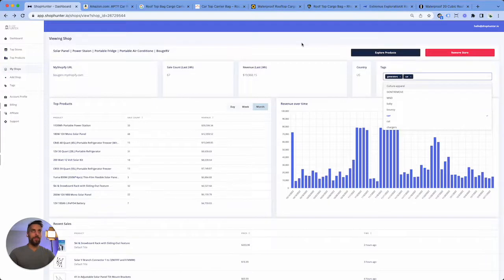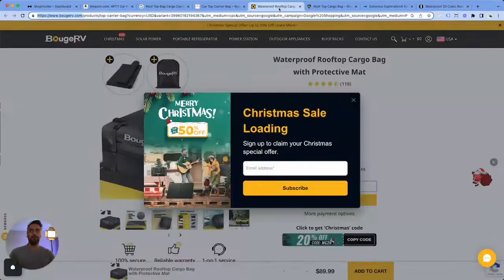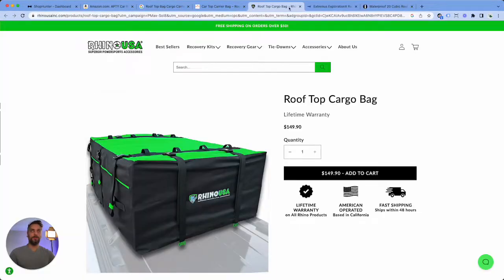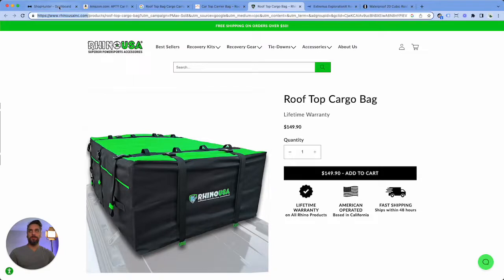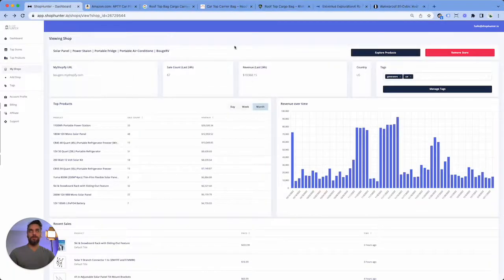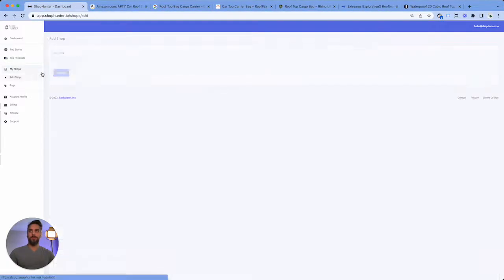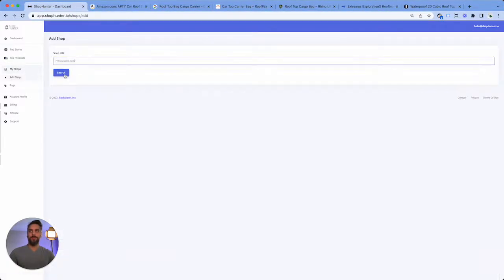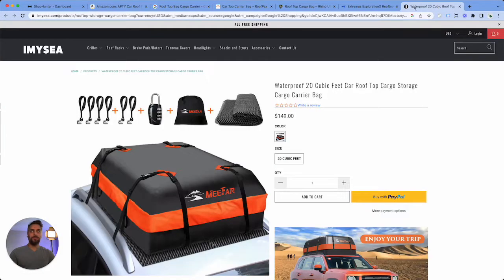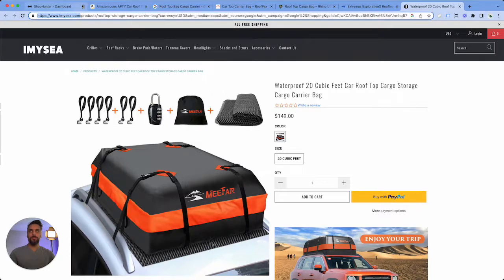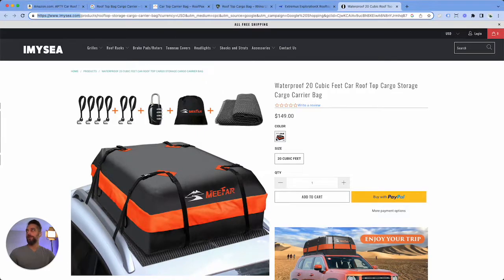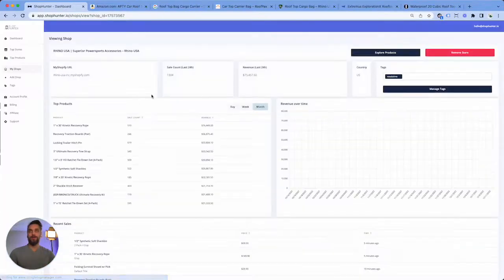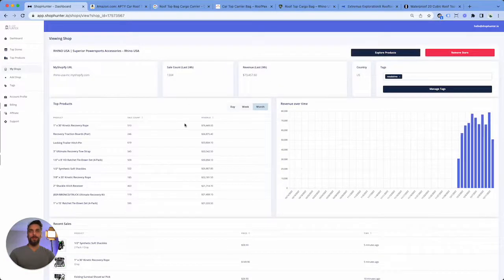All right, once we have added it in, we're gonna remove it from our tabs so we can make room for more sites. I'm gonna add this one too. Oh no I've done a mistake, okay we're back on this.